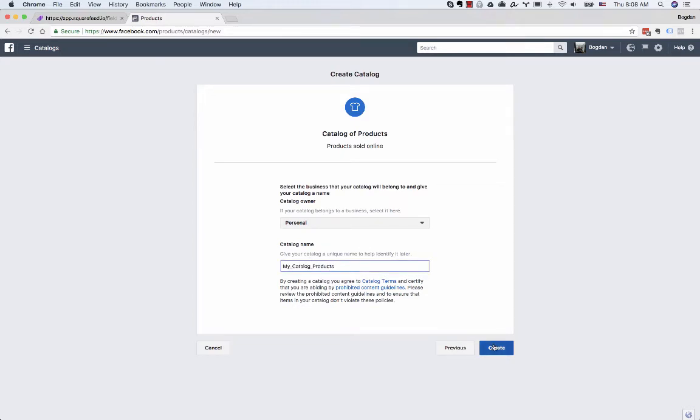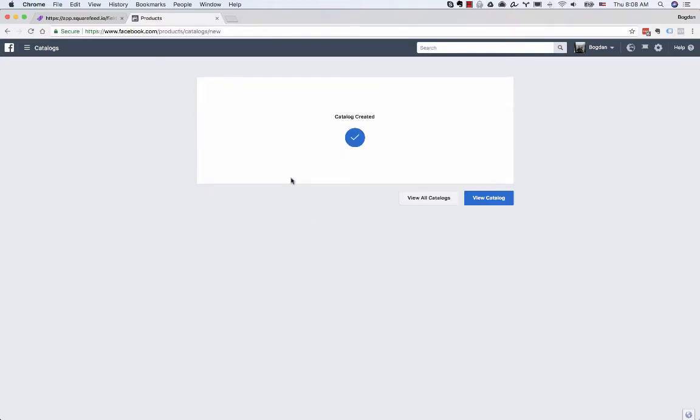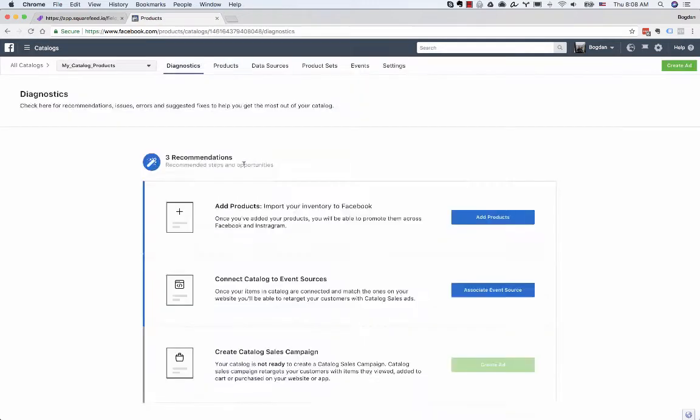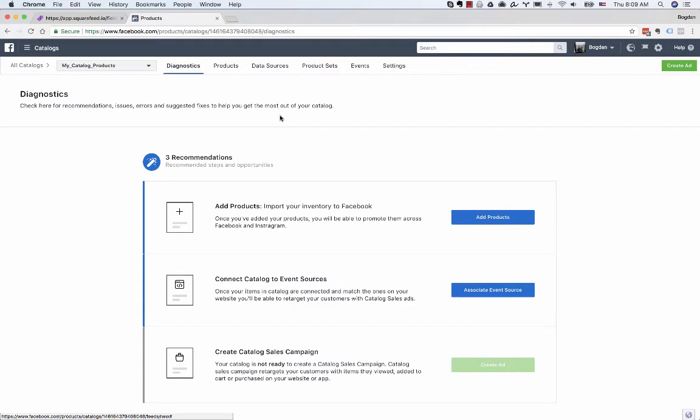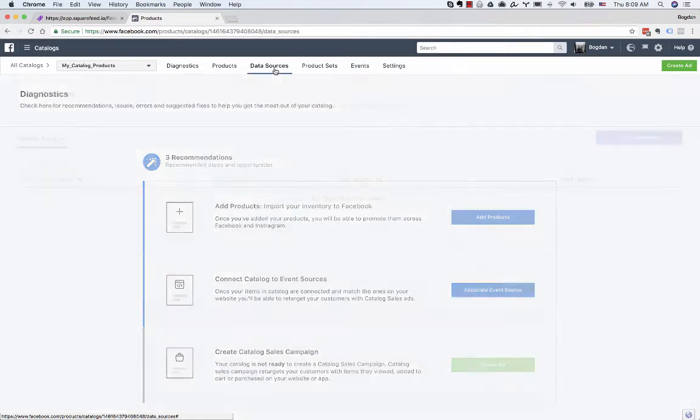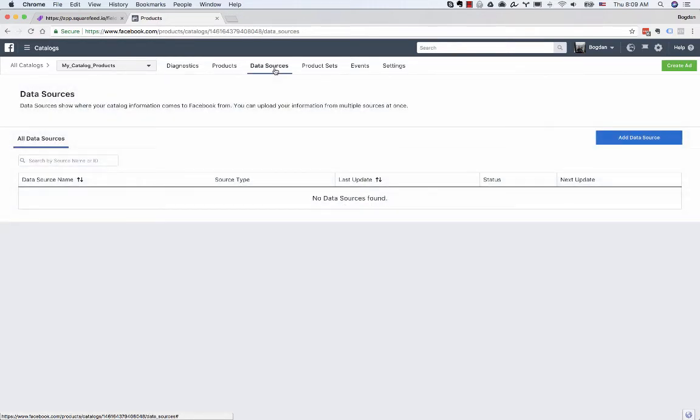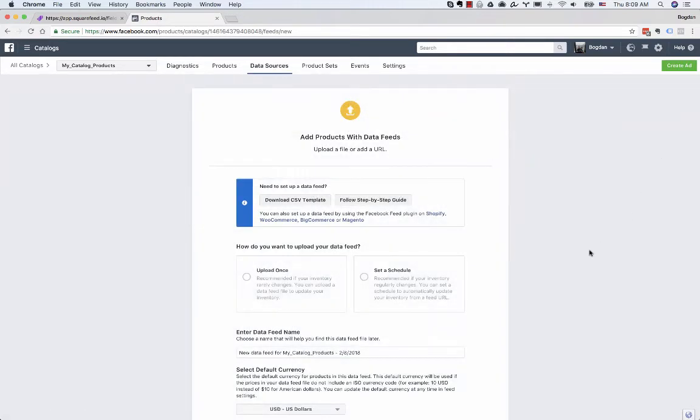Then click View Catalog. From this screen you need to add a product feed so that Facebook can read your product data. Click on Data Sources, Add Data Source, and this is where you have to submit your product feed.